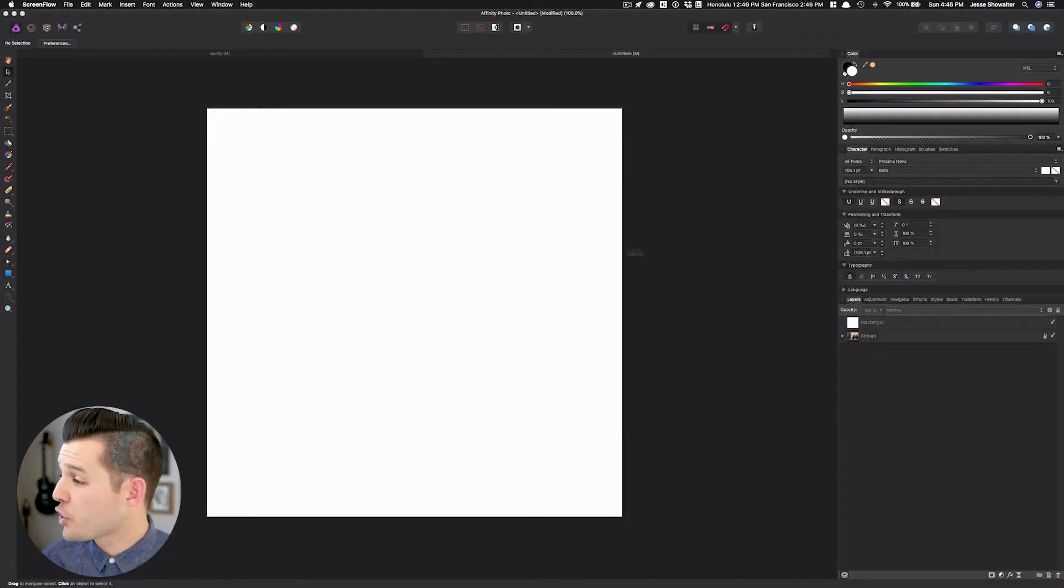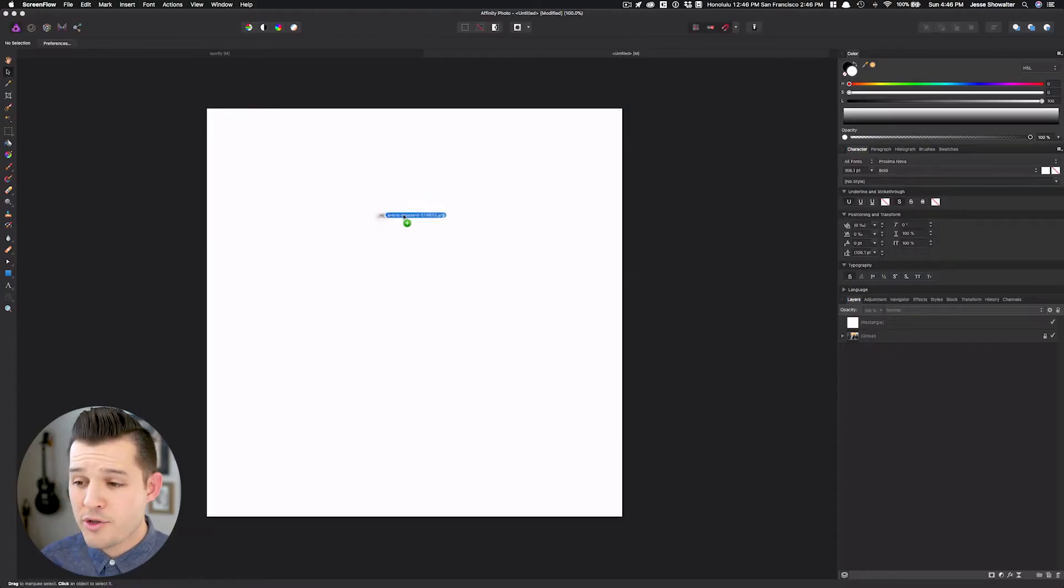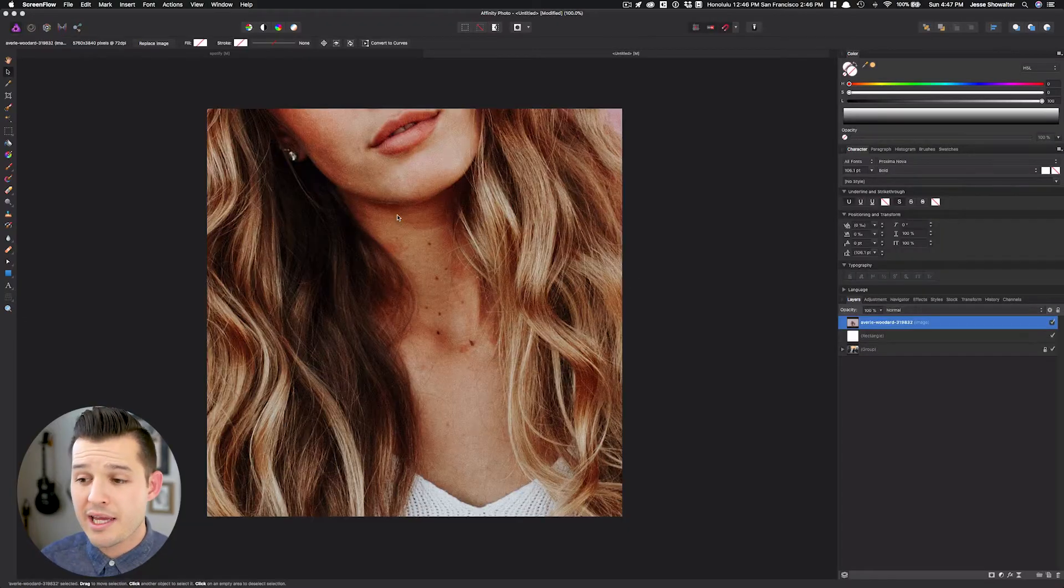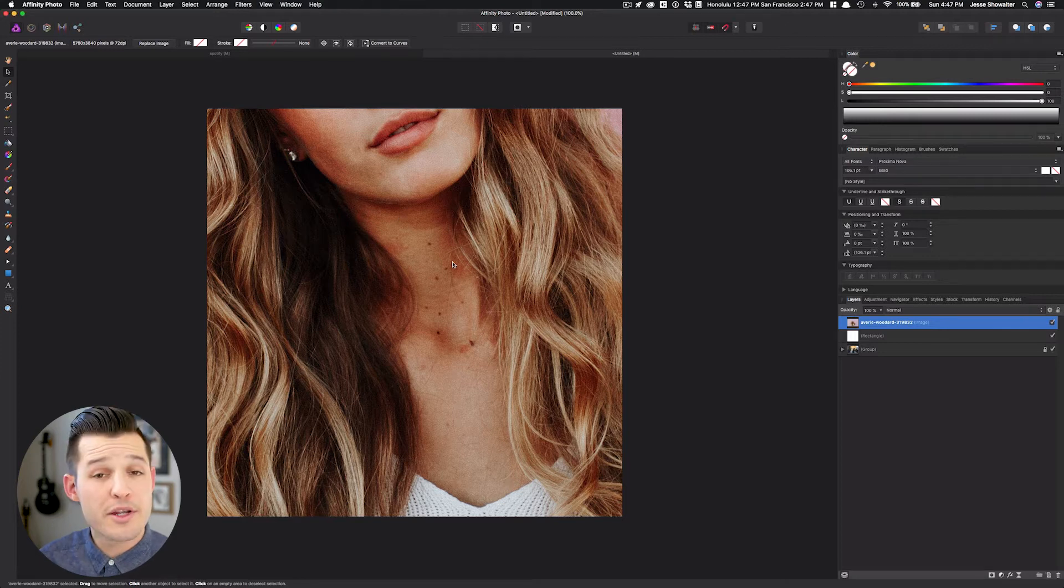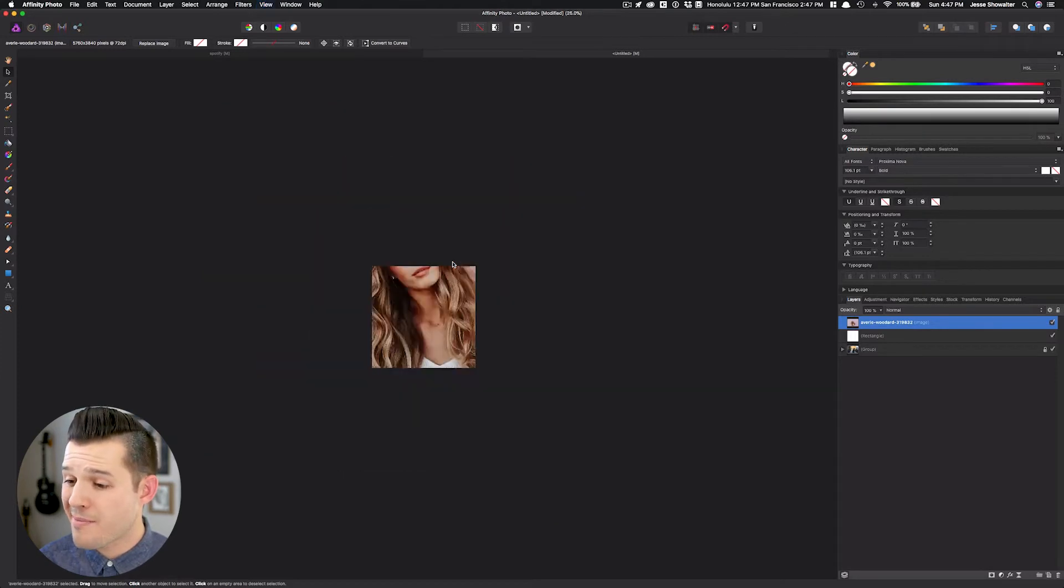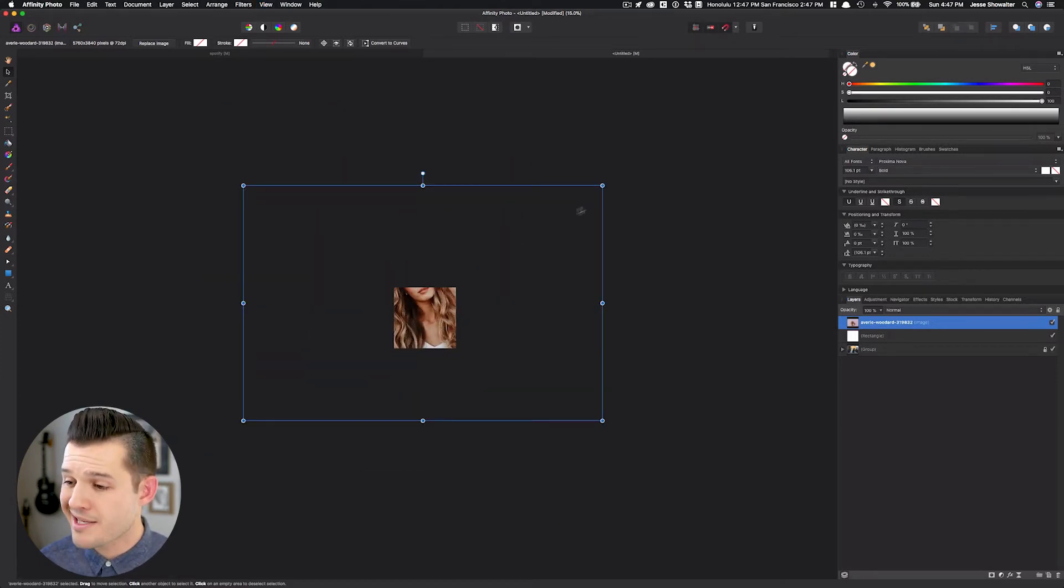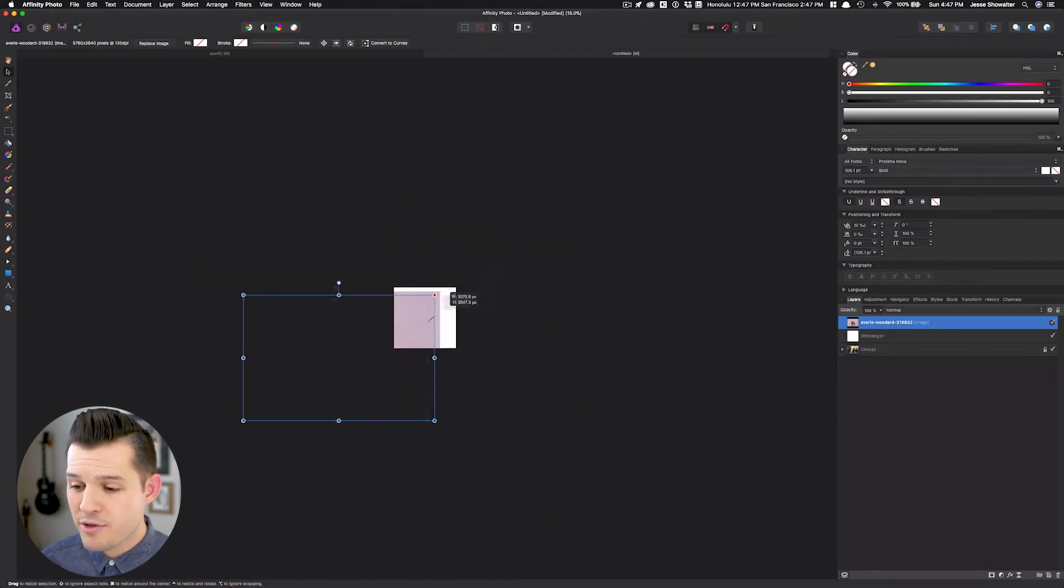The first place we need to start is image selection. That being said, we're gonna grab the photo that I've selected and I'm just gonna drag it into Affinity Photo. Again, I'm gonna zoom out pressing the command and minus keys and then I'm just gonna scale my image down.